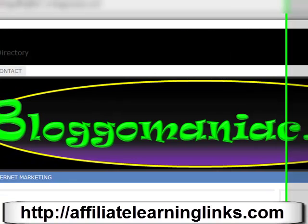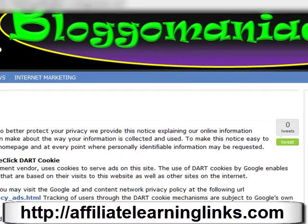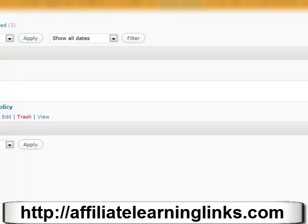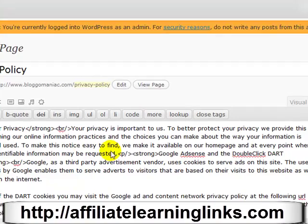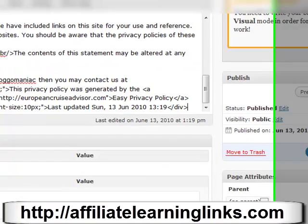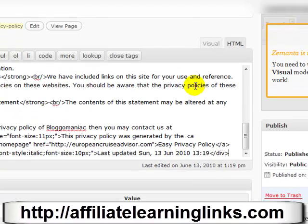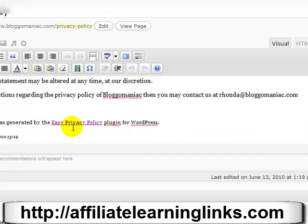The way to get rid of it is to go back into your pages — privacy policy, edit — and get in there and get rid of this right now. Make sure that you're in the visual editor so it's easier to see. We'll just take this and get rid of that, just unlink it.